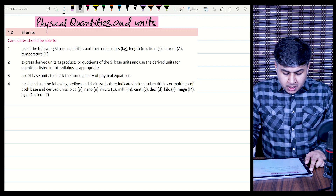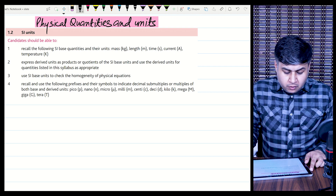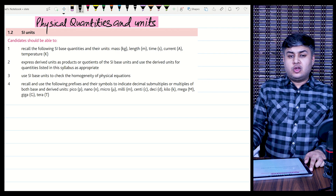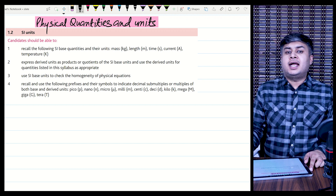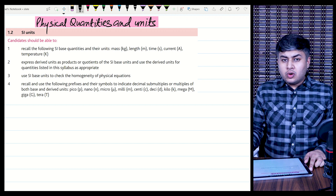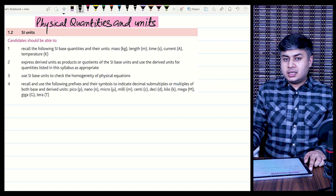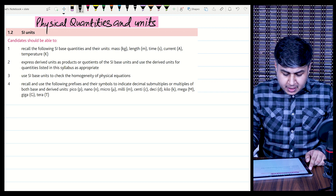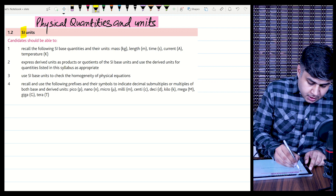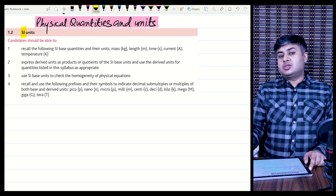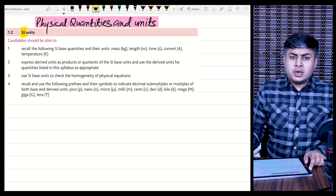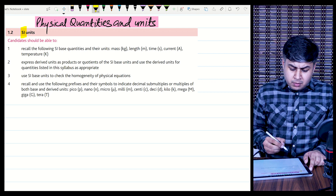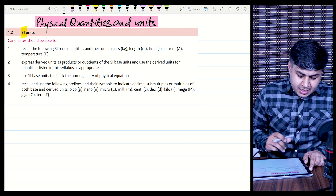In this class we will be continuing with chapter one of AS physics, which is Physical Quantities and Units. In the second part of this video, we will be discussing SI base quantities and their units. As you all know from O-levels, there are basically seven SI base quantities, and all other physical quantities other than these are called derived quantities.